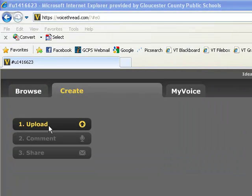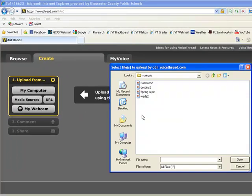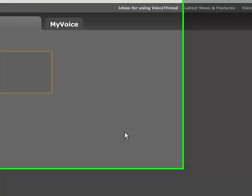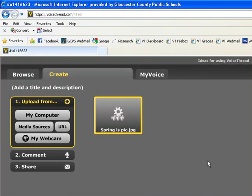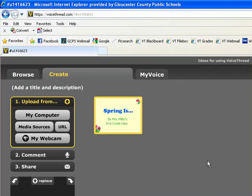You're going to now upload some photos. These pictures can be drawings, photographs, illustrations, anything that you'd like. I'm going to first upload a title — this title page I created in PowerPoint and then saved as a JPEG image.